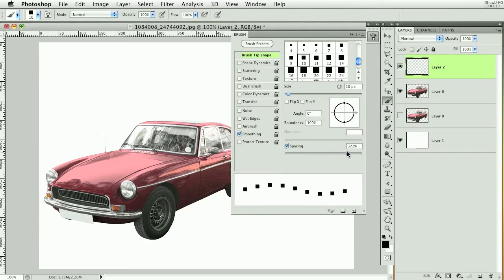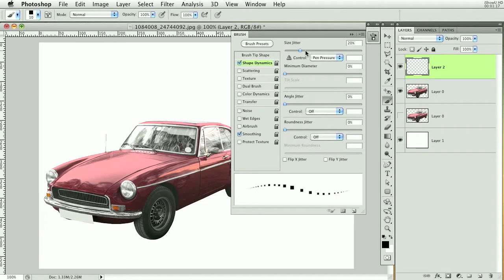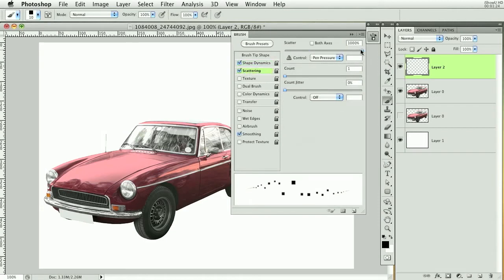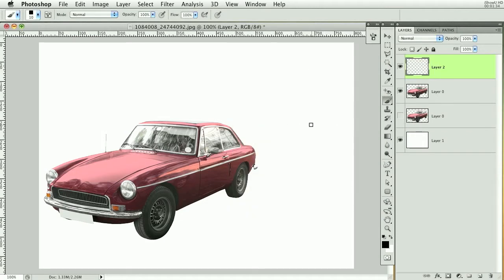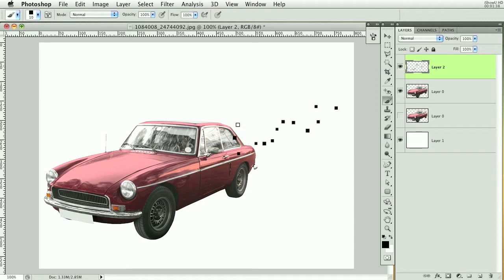The first thing to work on is the spacing — you want to space it out a bit. Then under Shape Dynamics, set the jitter to pen pressure. For Scattering, bring scatter up all the way, and you can mess with the count depending on whatever you want.